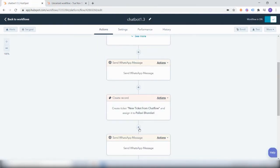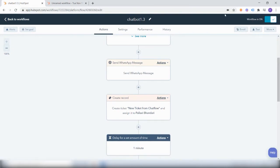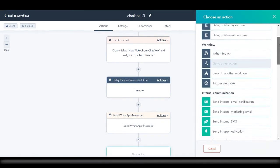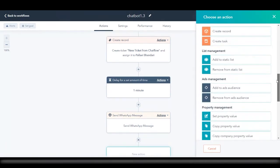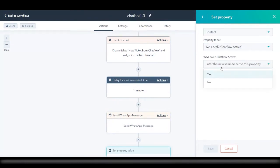Let's also add a time delay of one minute to make sure the ID gets updated in the contact property. Once this message has been sent, this chat flow will get over, which means the user will now exit the conversation. So we will set the contact property value 'WhatsApp chat flow level 2' to 'not active'. This will ensure that if the user re-initiates the entire conversation, they will get re-enrolled if they send any of the words 'hi', 'hello', or 'good morning'.